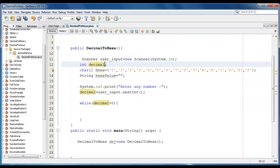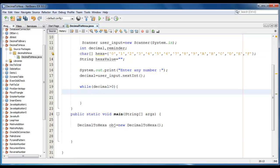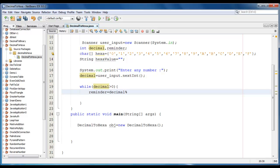We also require a reminder variable. I am just going to declare it. Reminder here. The next step would be calculating the reminder. Reminder is equal to decimal modulo 16.